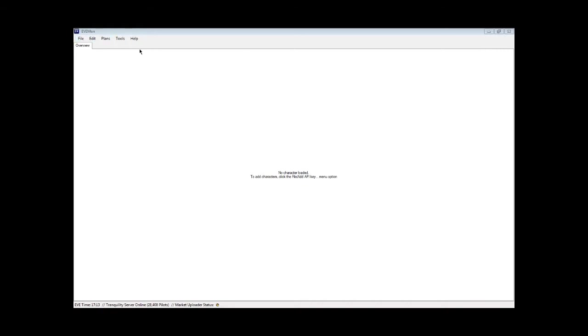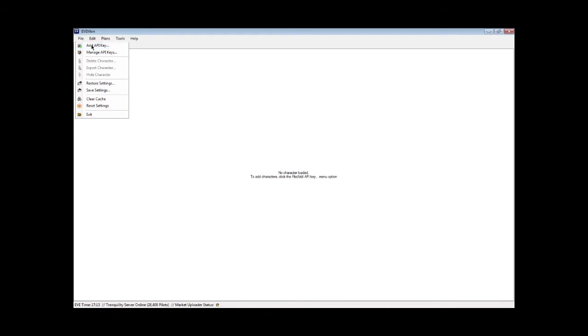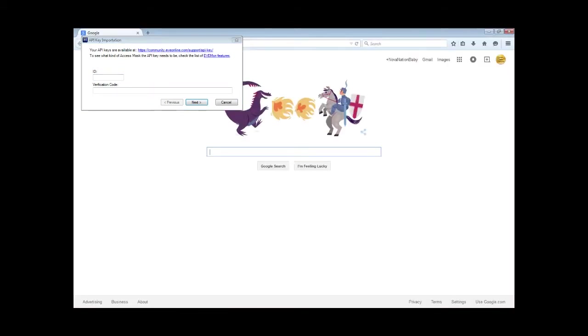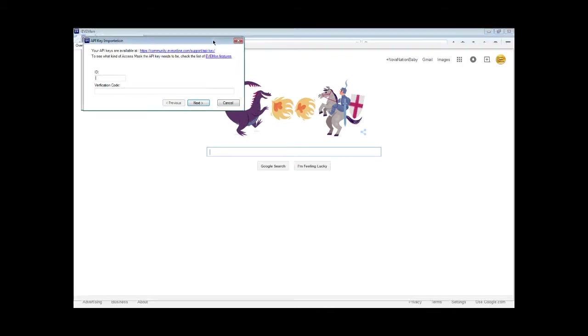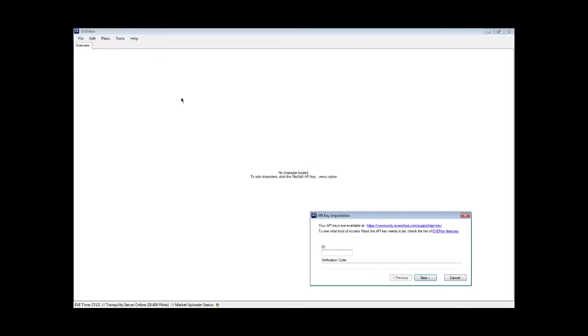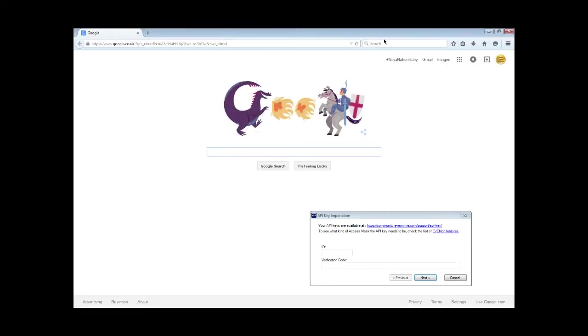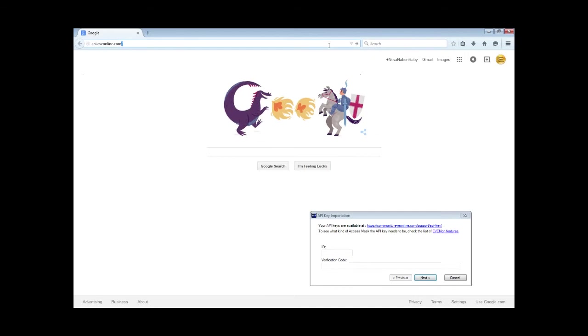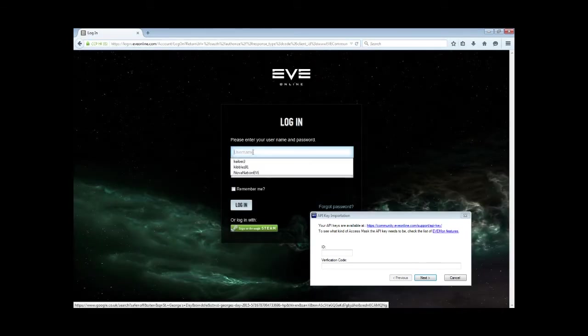Once you've downloaded the software with the link in the YouTube channel, you want to go to File, Add API Key. It asks for your ID and your verification code. I just use Google and type in api.eveonline.com.